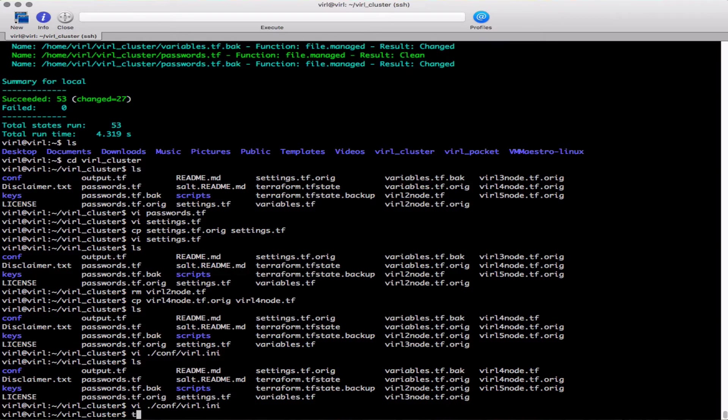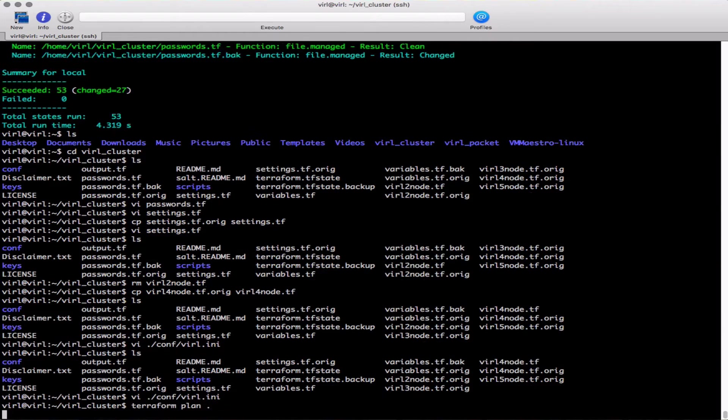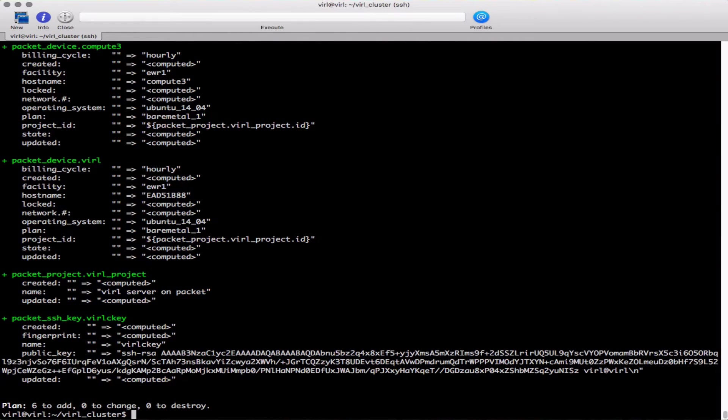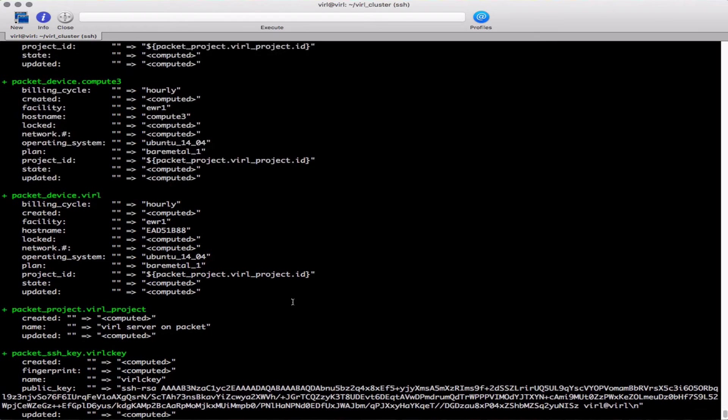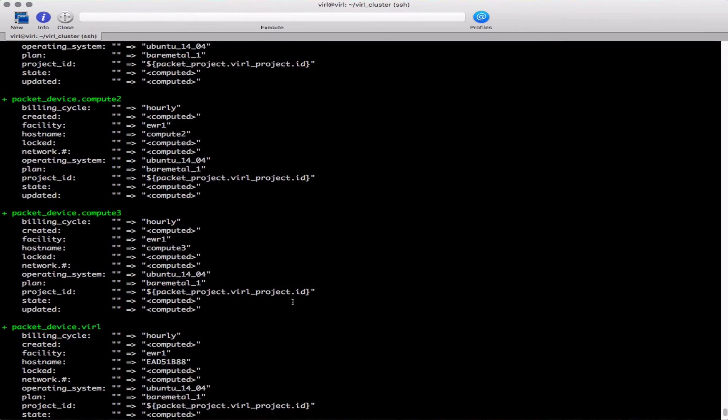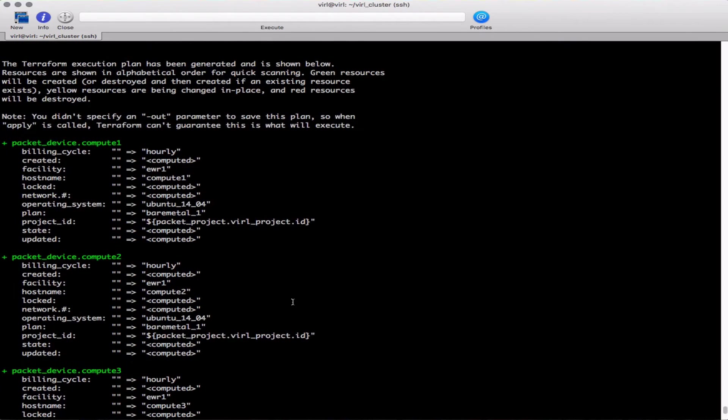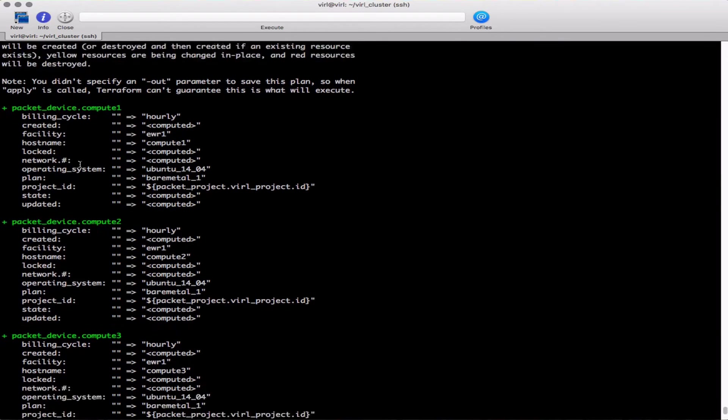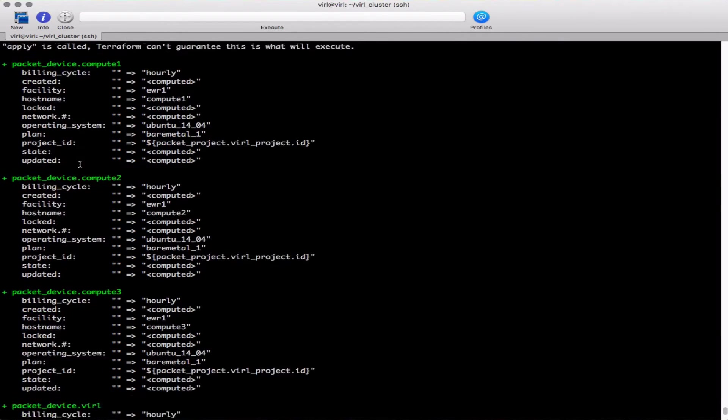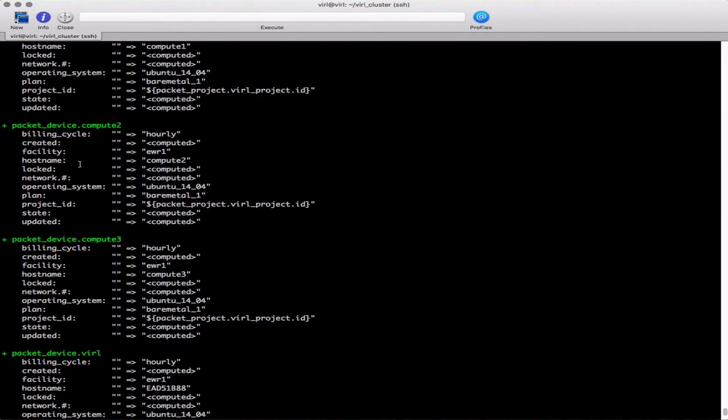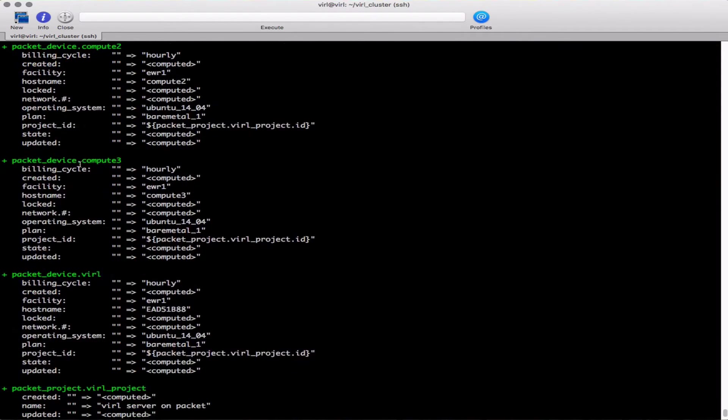You can now issue the command terraform plan dot. That's going to validate our file. If we take a quick look through that we can see there's compute 1, compute 2 and compute 3 all being set. And then there's also our virl - that's our controller instance.